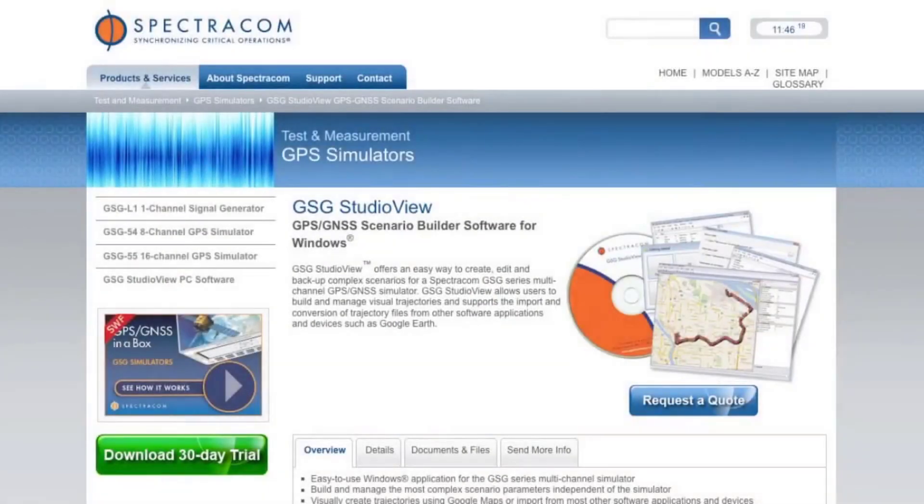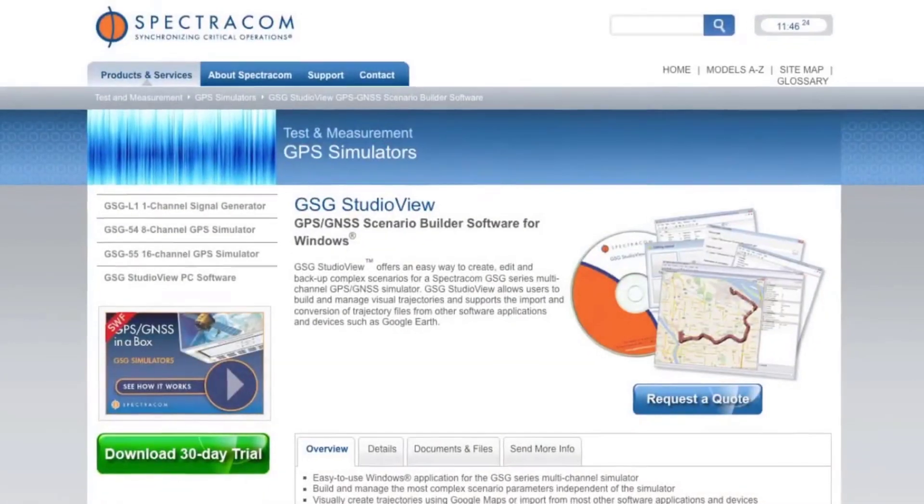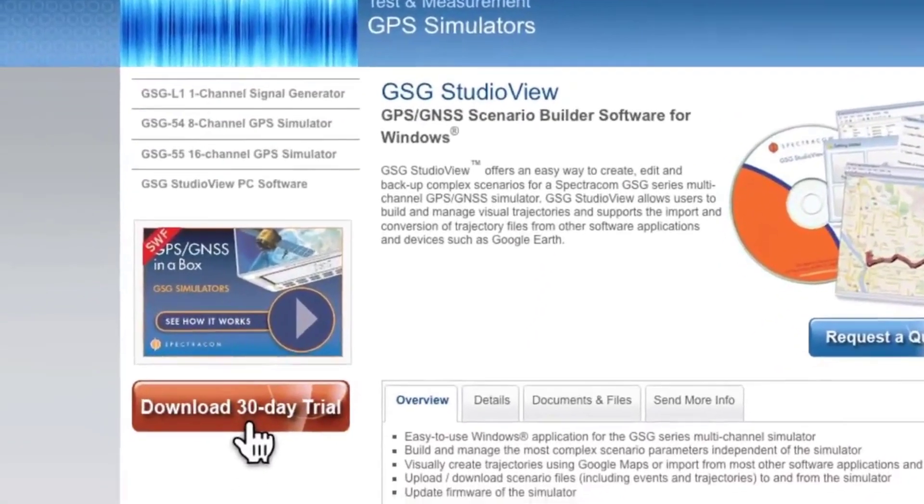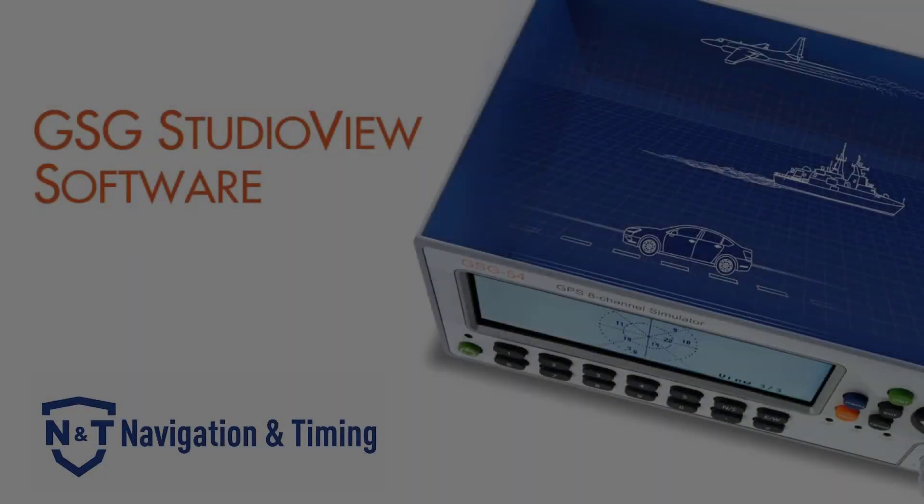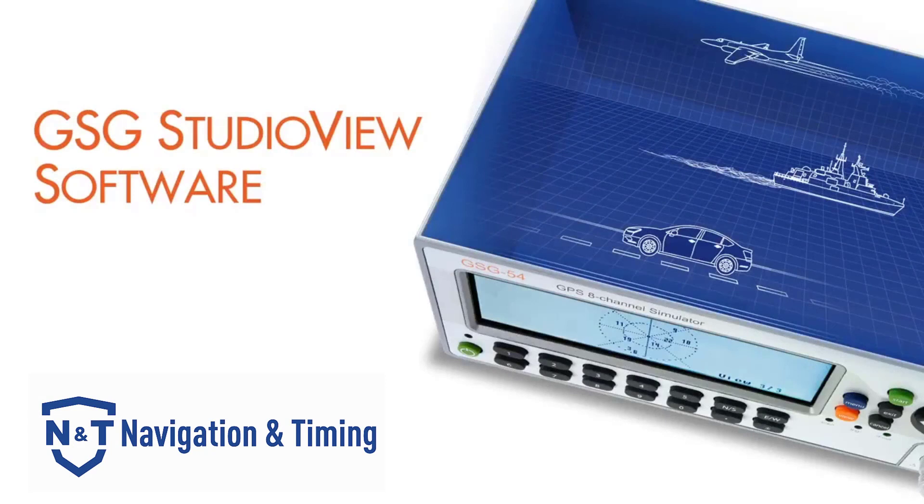We hope you've enjoyed this brief demonstration. For a closer look, download your free 30-day trial version of Studio View from our website. And see for yourself how easy it is to build, modify, and manage test scenarios with Spectracom's GSG Studio View software.